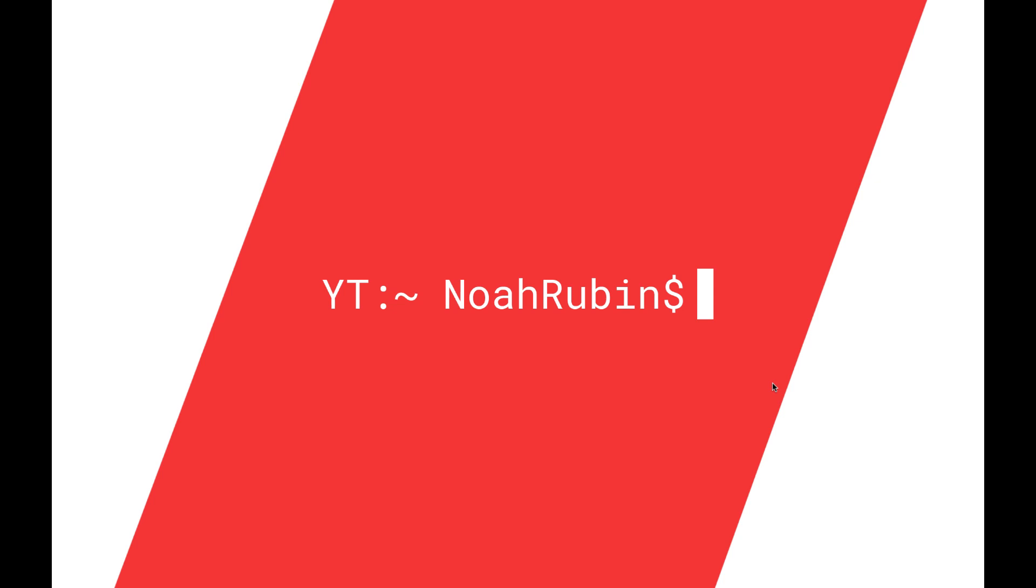Hello world, Noah here, and welcome to the lab component of the first lesson. In this lab we're going to get our computers all set up to be coding in Python so that we can begin writing some Python code in the next lesson.